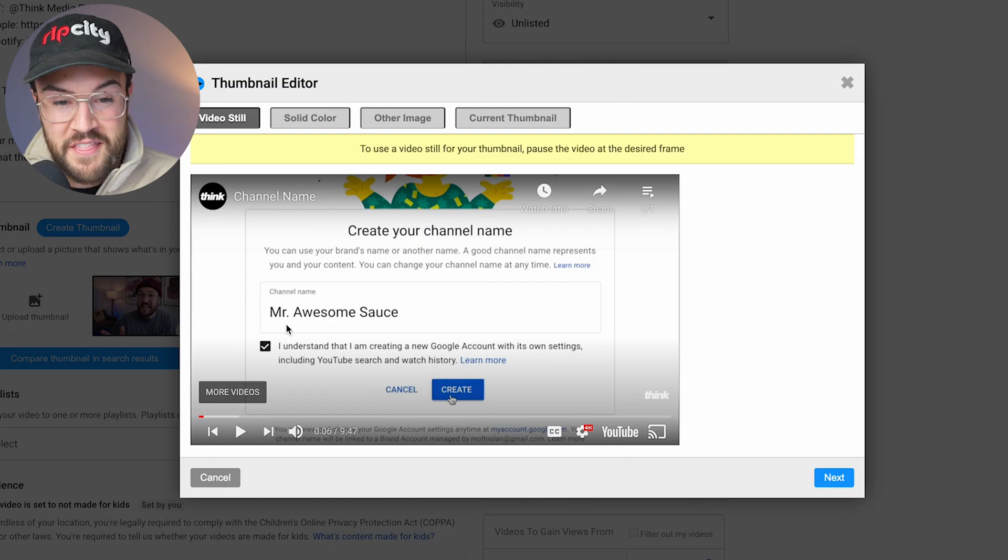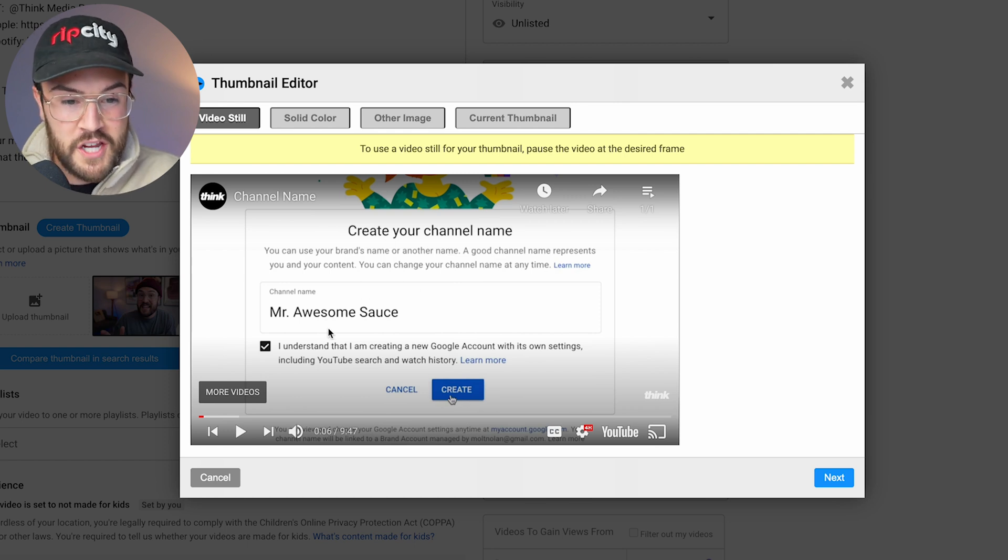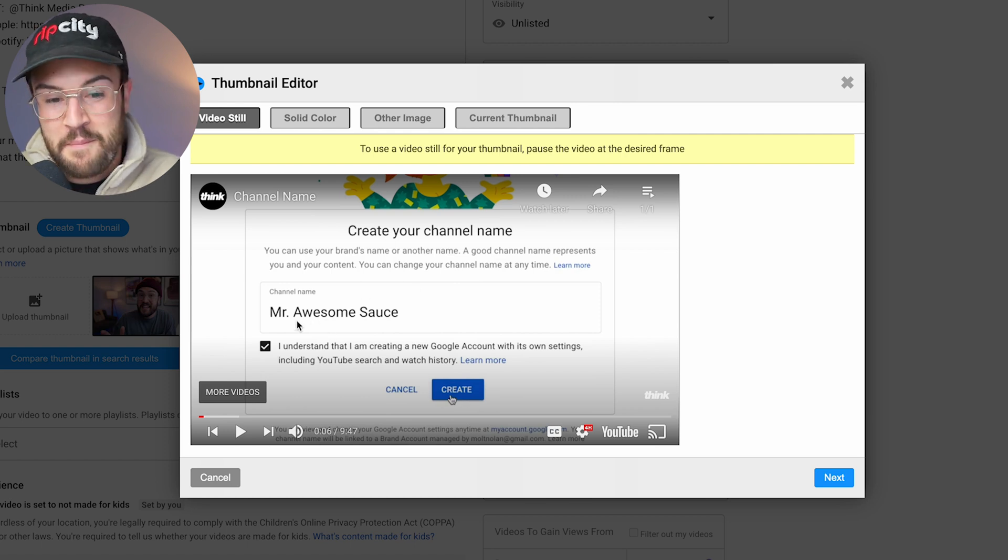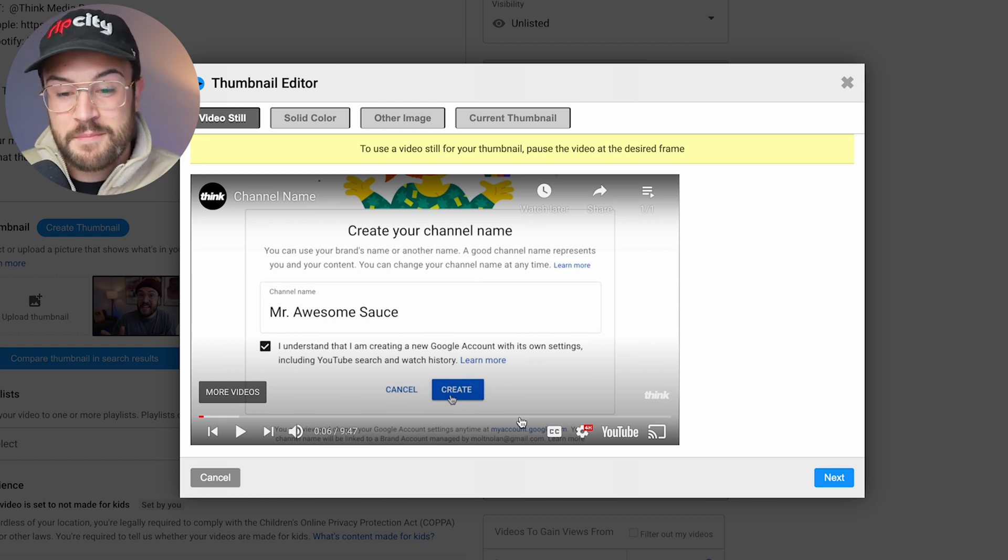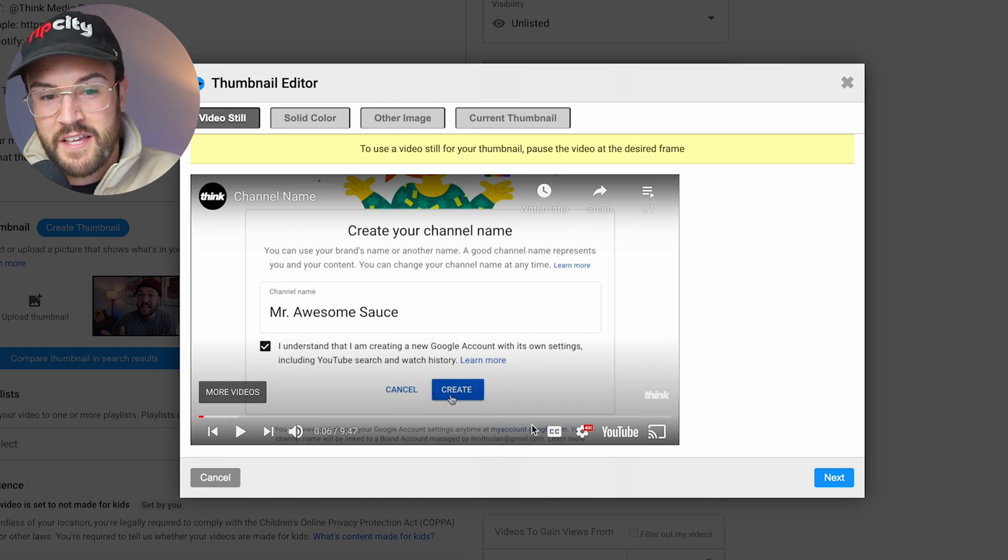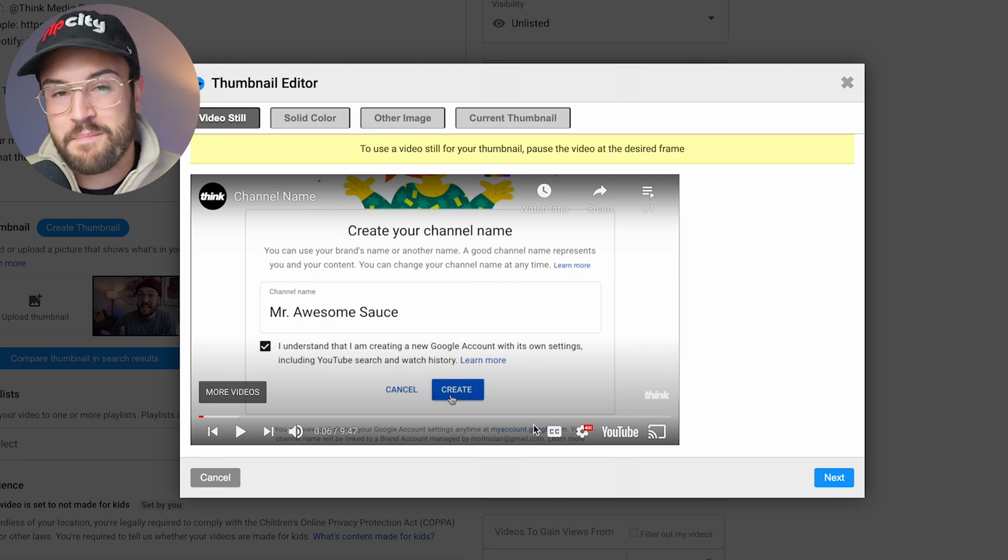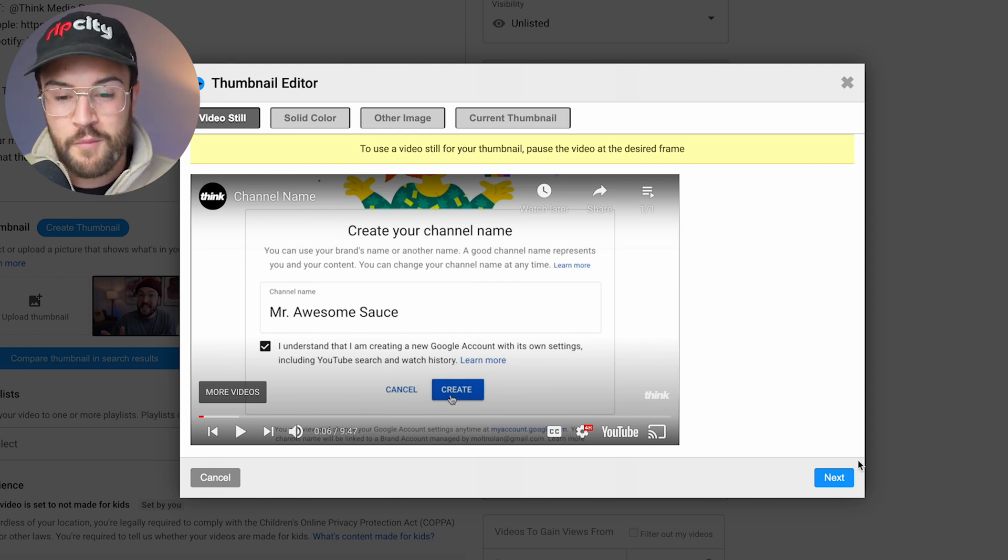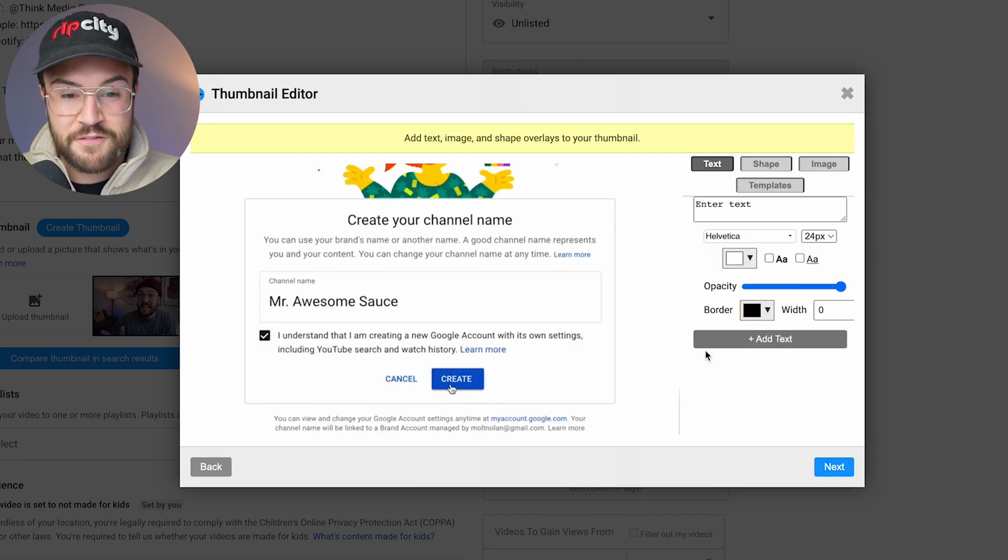Now this video is all about how to change your name on YouTube. And this image in the video actually kind of portrays that pretty well. It's me changing my name to Mr. Awesome Sauce. You can see I'm creating a YouTube channel. So I kind of like this as my thumbnail. So instead of having my face on it, this actually shows what the video is about a whole lot more. So I'm going to go ahead and hit next.